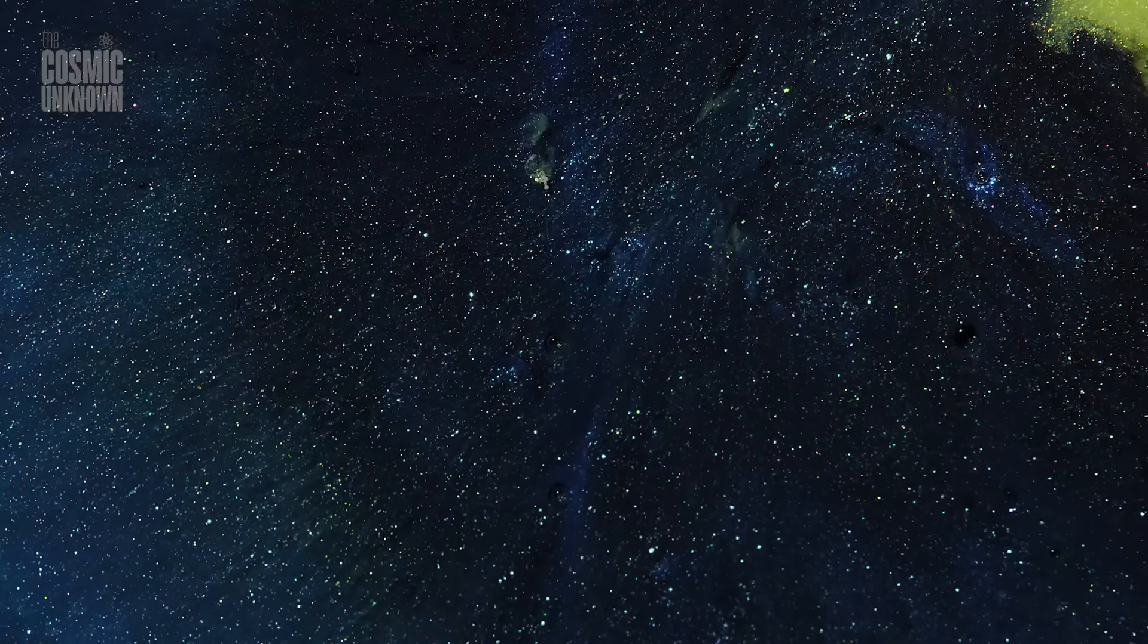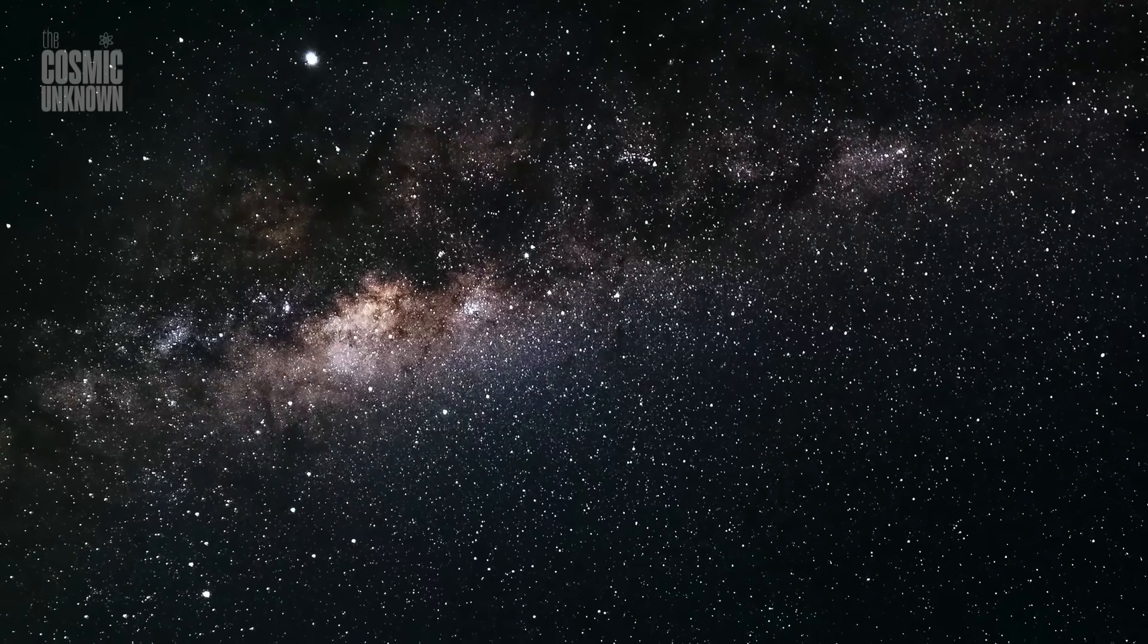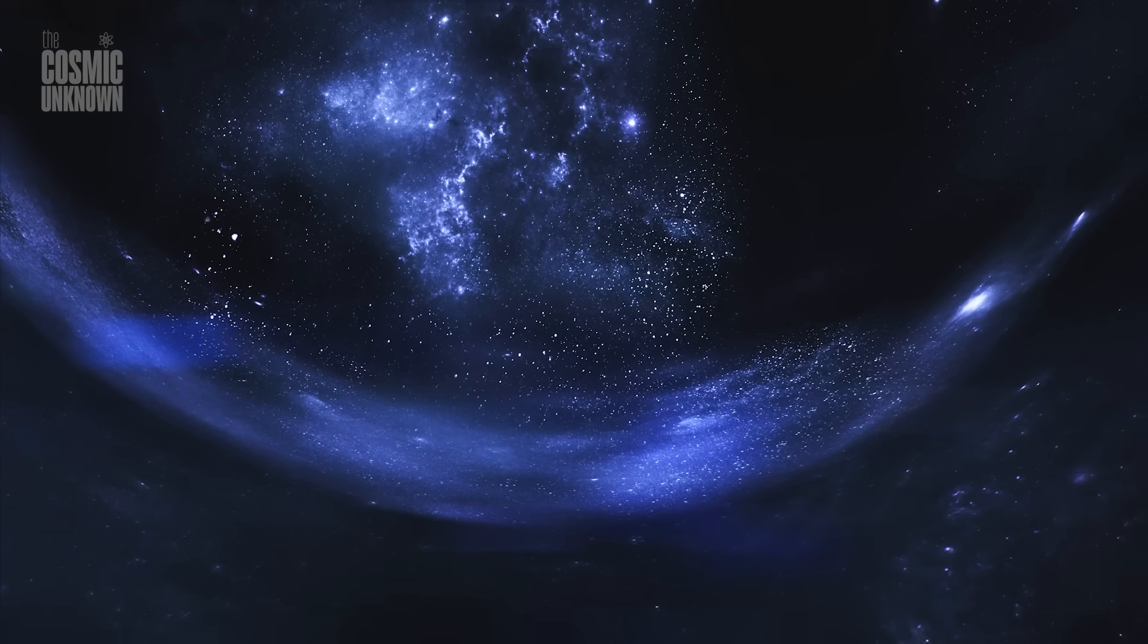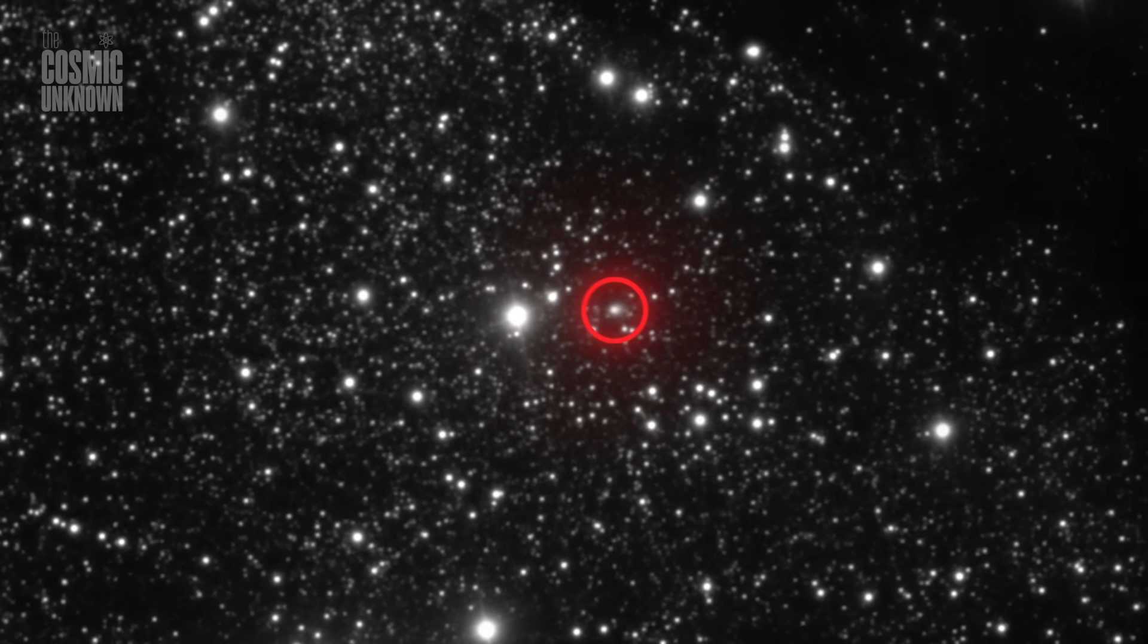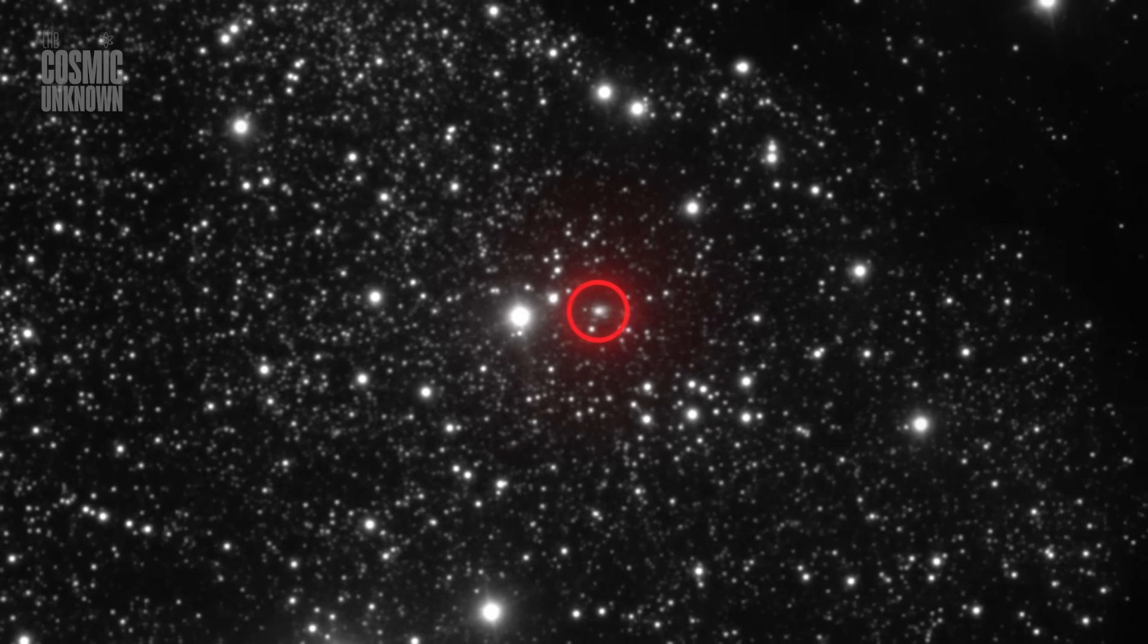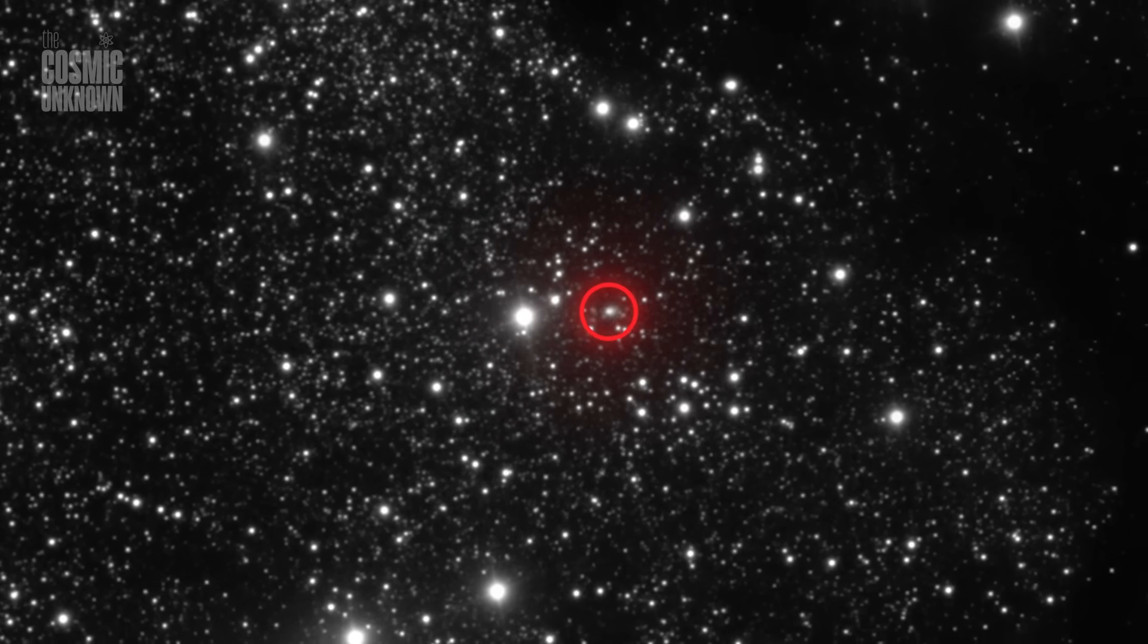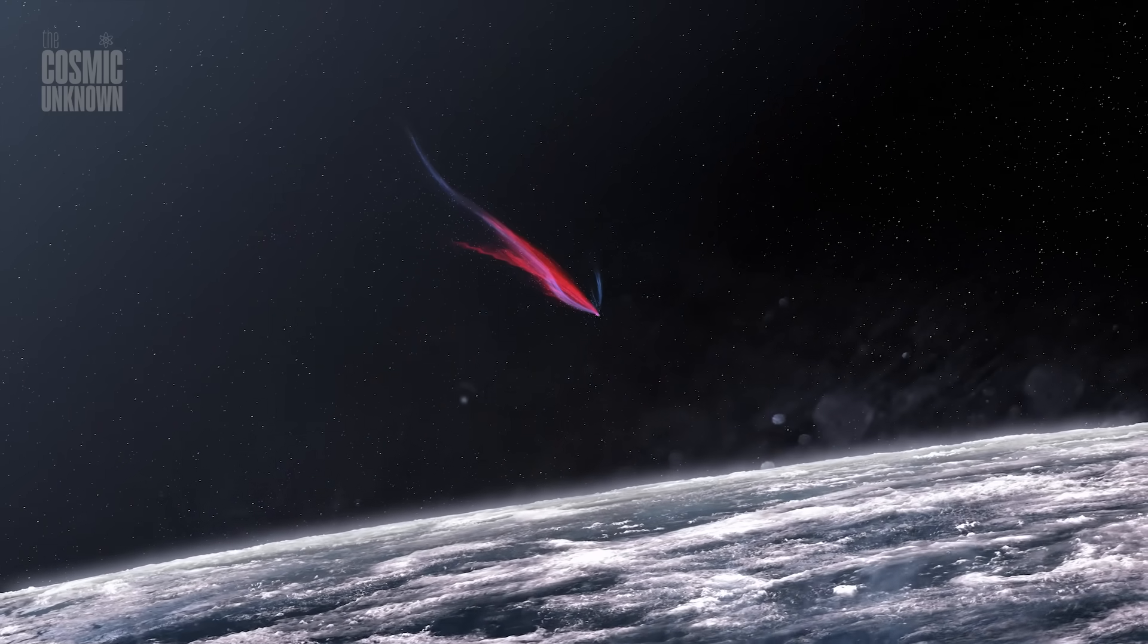If there's one thing humanity fears more than isolation, it's the possibility of not being alone. And with 3i/Atlas racing ever closer, whispers of uncertainty have already taken hold. Could this new visitor truly be something natural? A mere fragment of some distant star system's debris? Or does its strange behavior hint at something more extraordinary, perhaps even artificial? When Harvard astrophysicist Avi Loeb first suggested that Oumuamua might be an alien artifact, he sent shockwaves through the scientific community. Now, Loeb is urging scientists again: study 3i/Atlas closely, carefully, and with open minds.